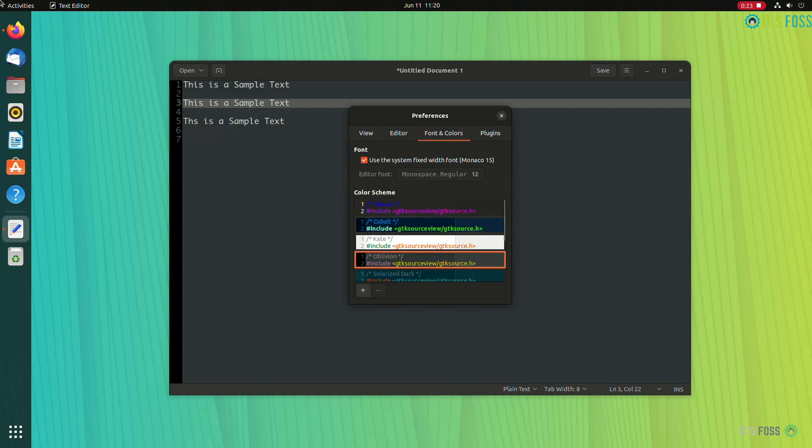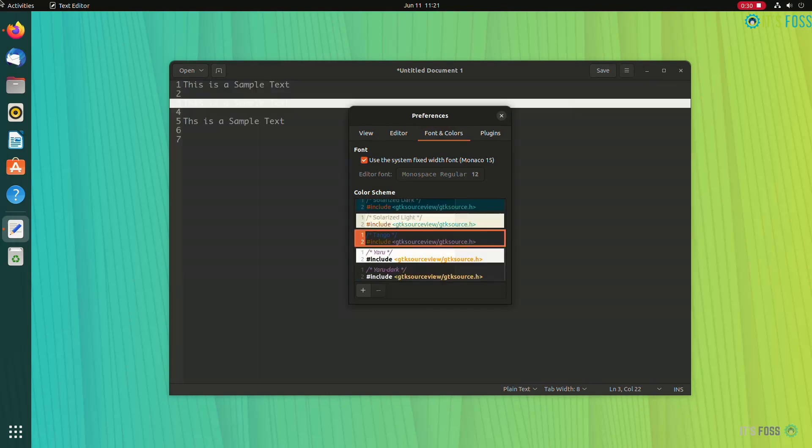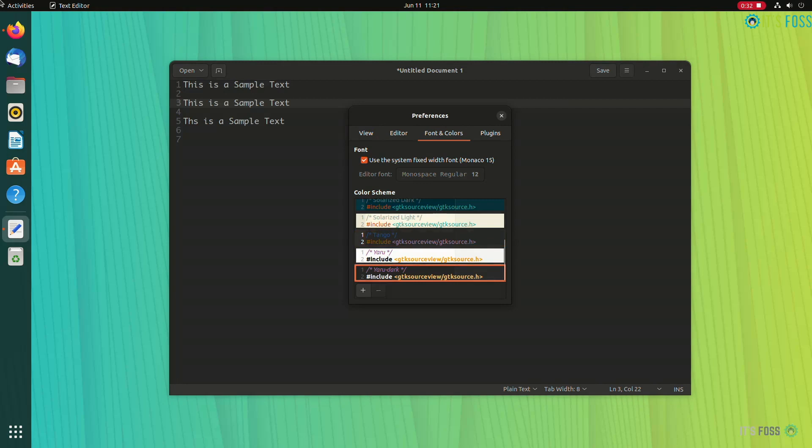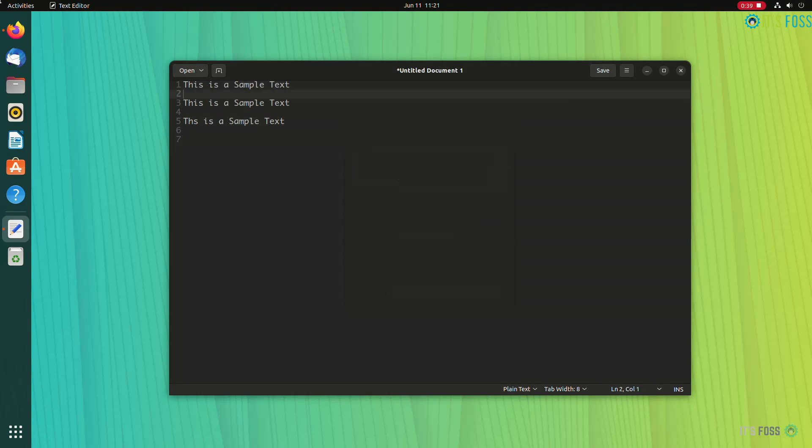However, a workaround is to either disable highlighting the current line or use a different color scheme. I prefer choosing a different color scheme, a dark one, which works in the dark theme and I can see the lines.